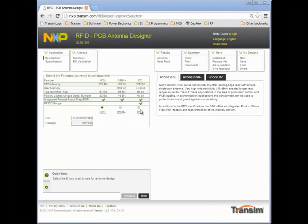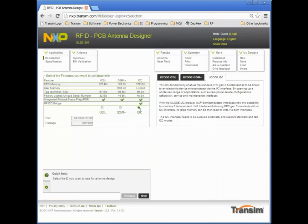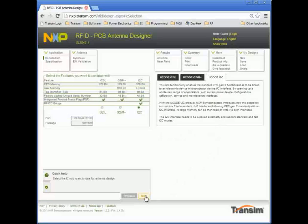First I select the tag IC that meets my requirements. I need a chip that supports I2C communications. The part number is shown here, and a description of the IC is shown on the right. Press next to continue the design.